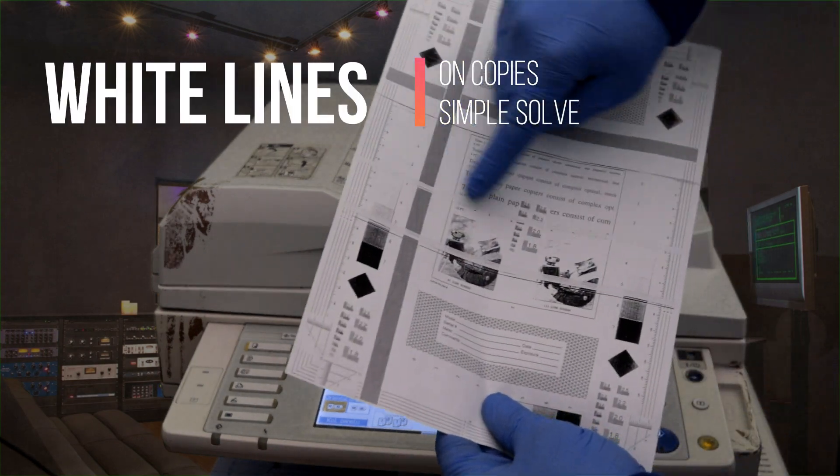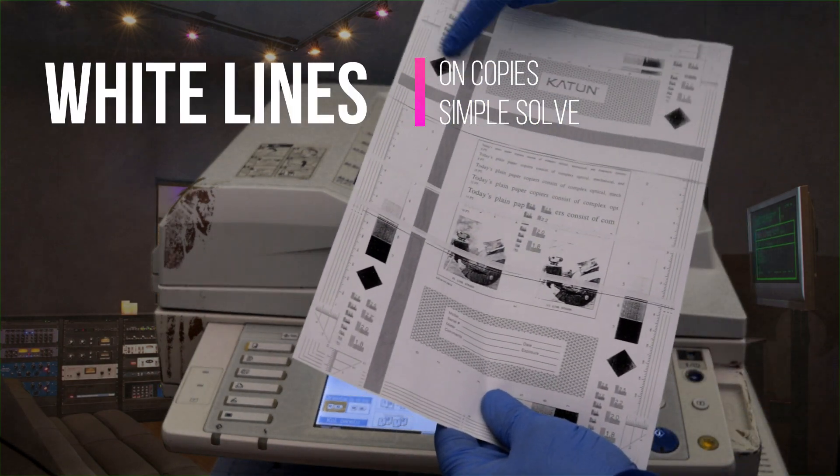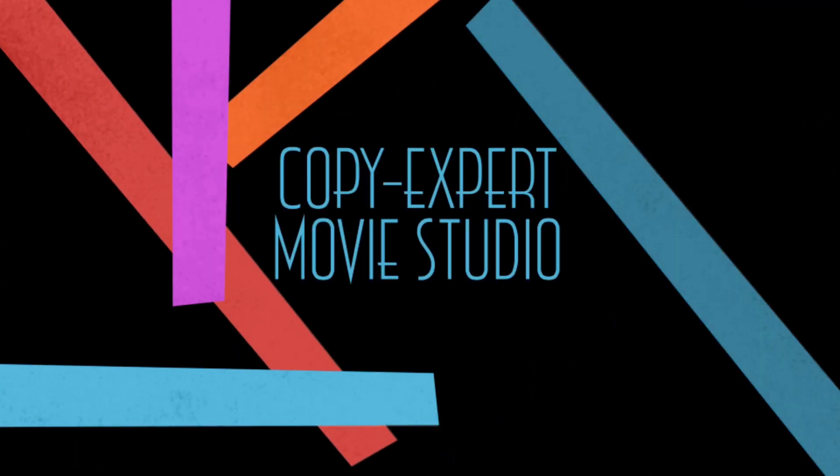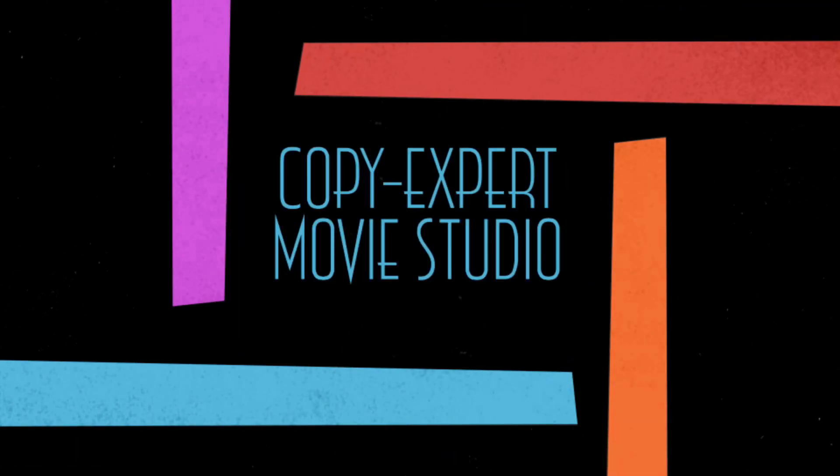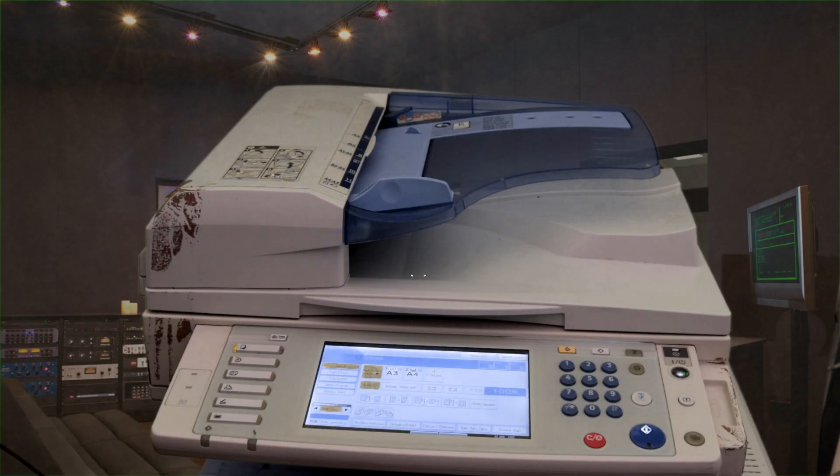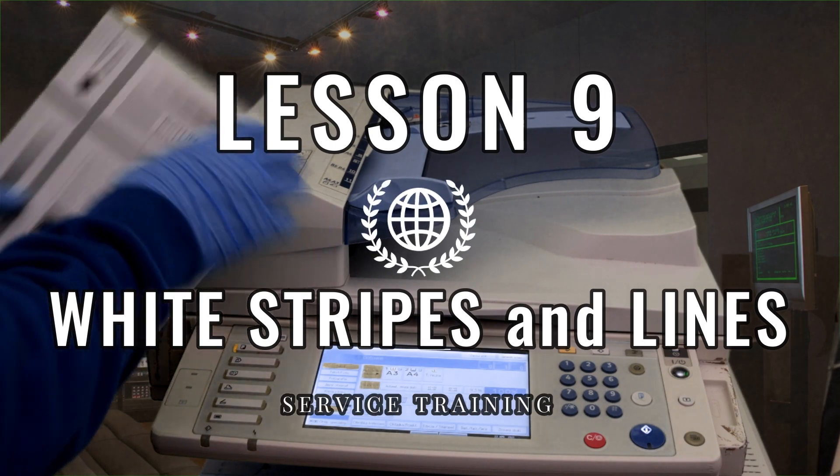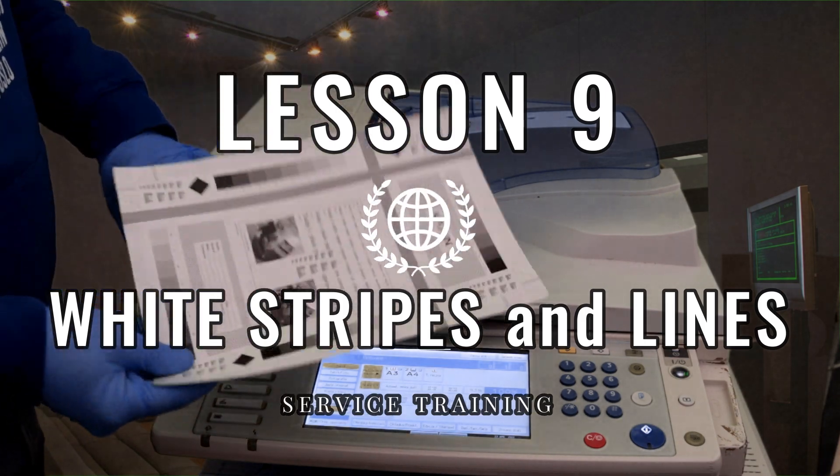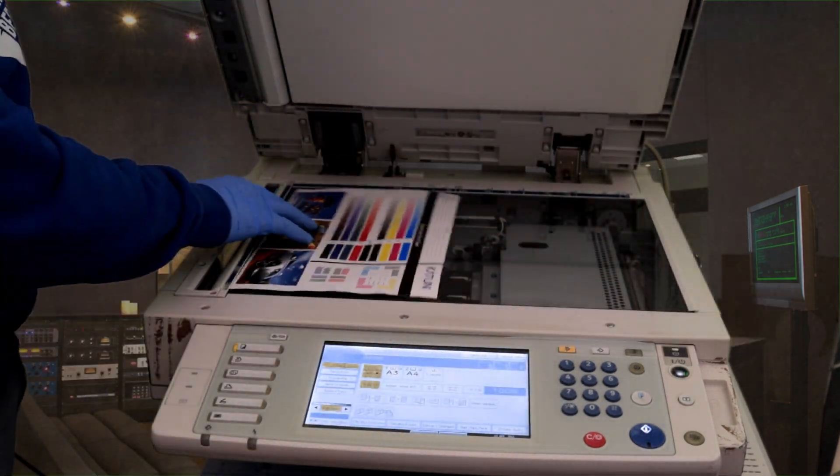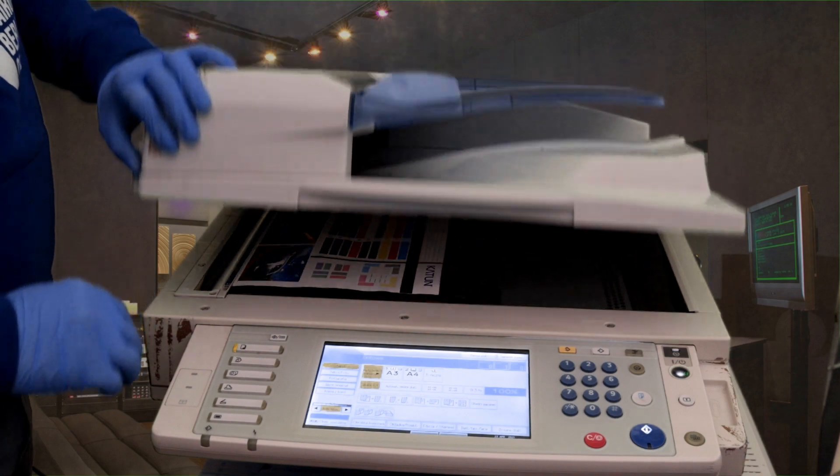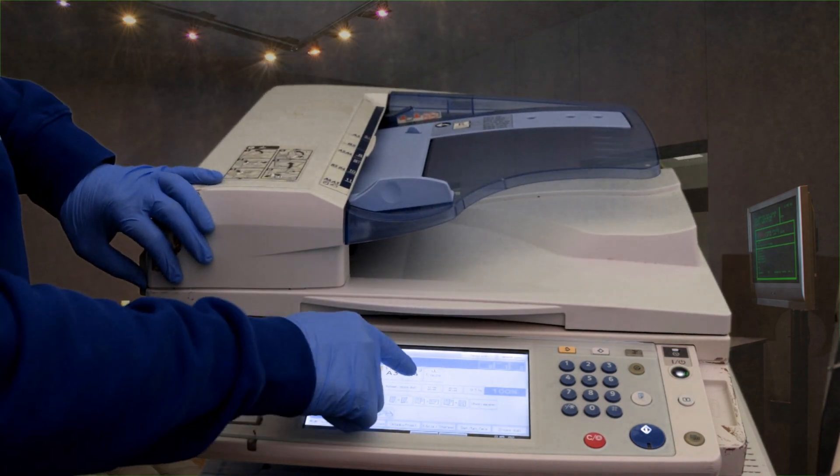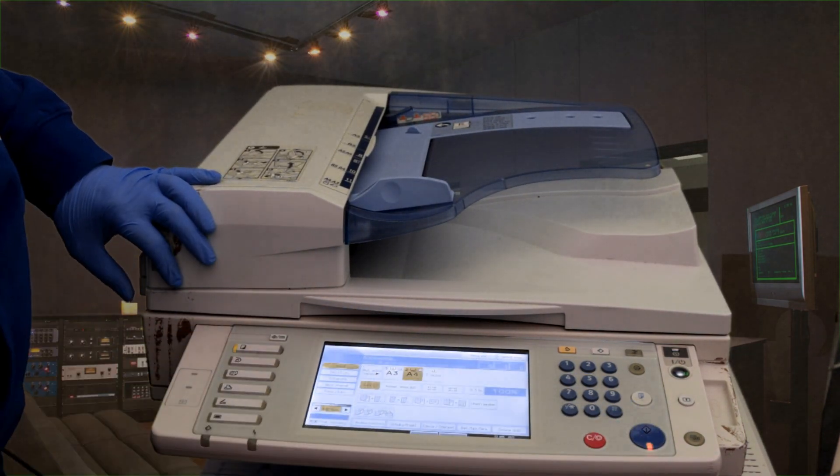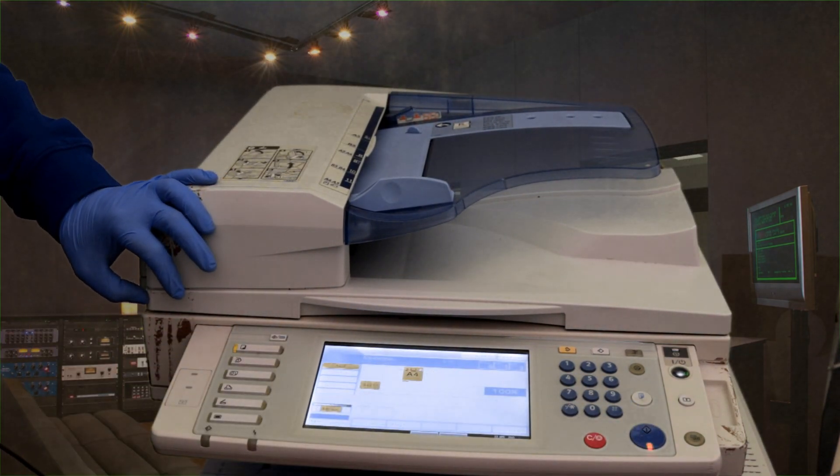Solution to the problem of white lines and copies. If you are copying from the main scanner glass and the copies are fine, and the problem only occurs when copying from the automatic document feeder, then the solution is simple.